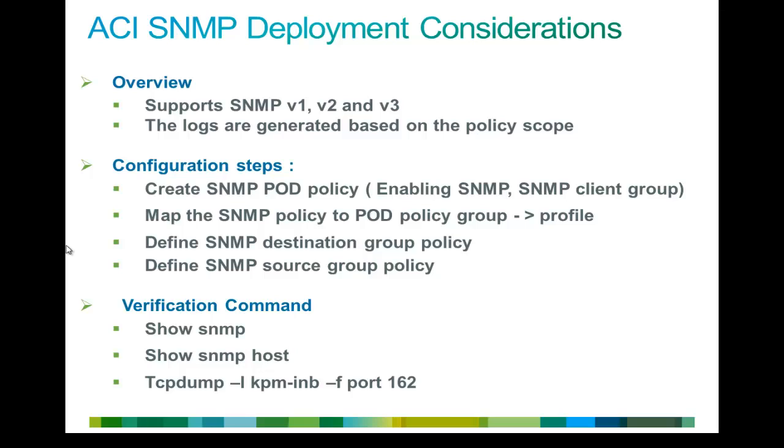Second step would be defining your destination policy group. In that, you will specify the server IP, what version of SNMP you are going to use, what is the SNMP port, those kind of details.